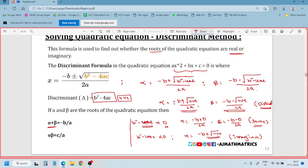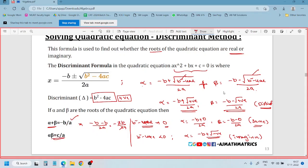If you add two roots alpha plus beta: minus b plus square root of b²-4ac over 2a, plus minus b minus square root of b²-4ac over 2a - the square root terms cancel, giving minus 2b by 2a, which equals minus b by a. So the sum of the roots is minus b by a. The product of the roots is c by a. Hope I am clear.